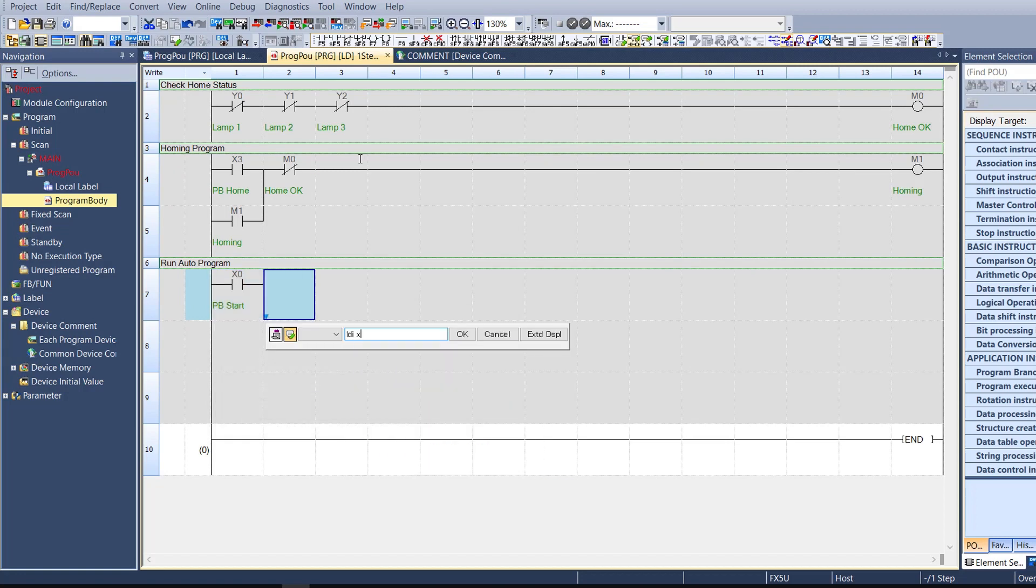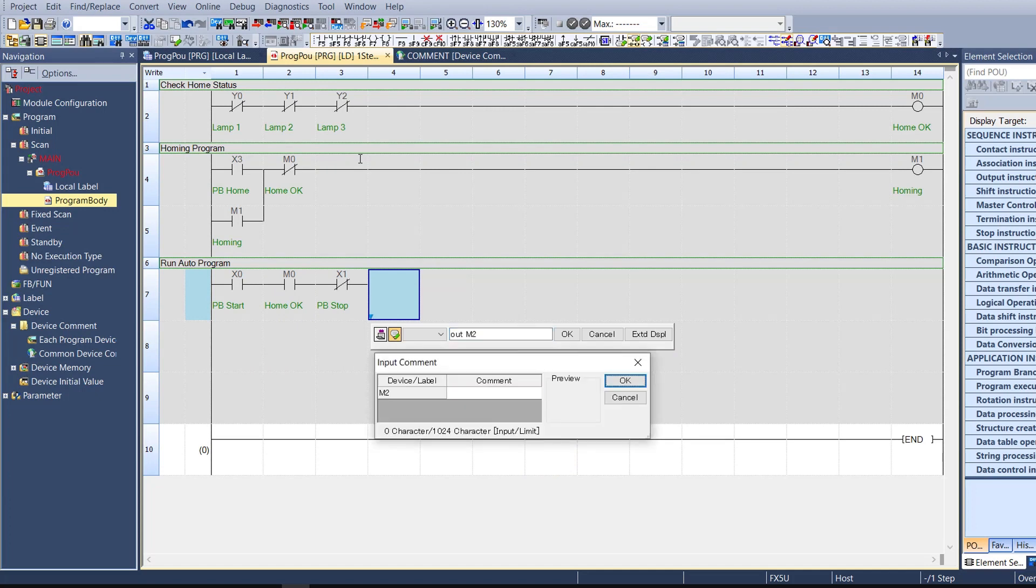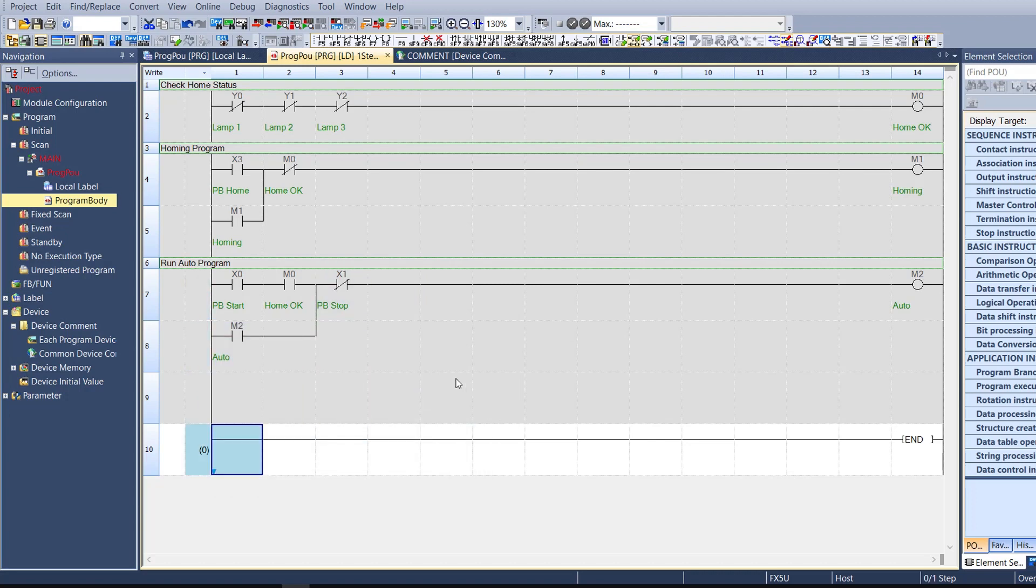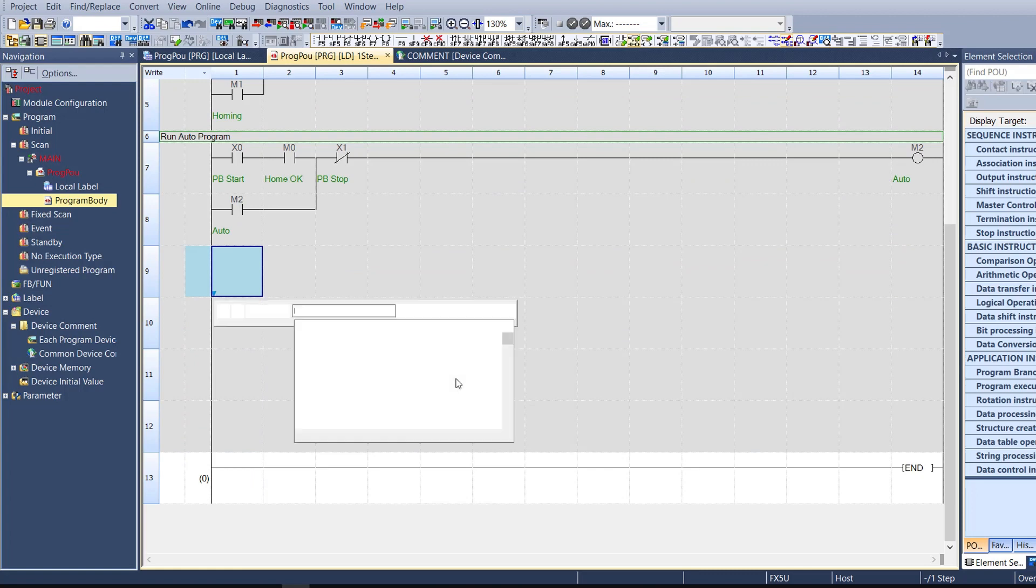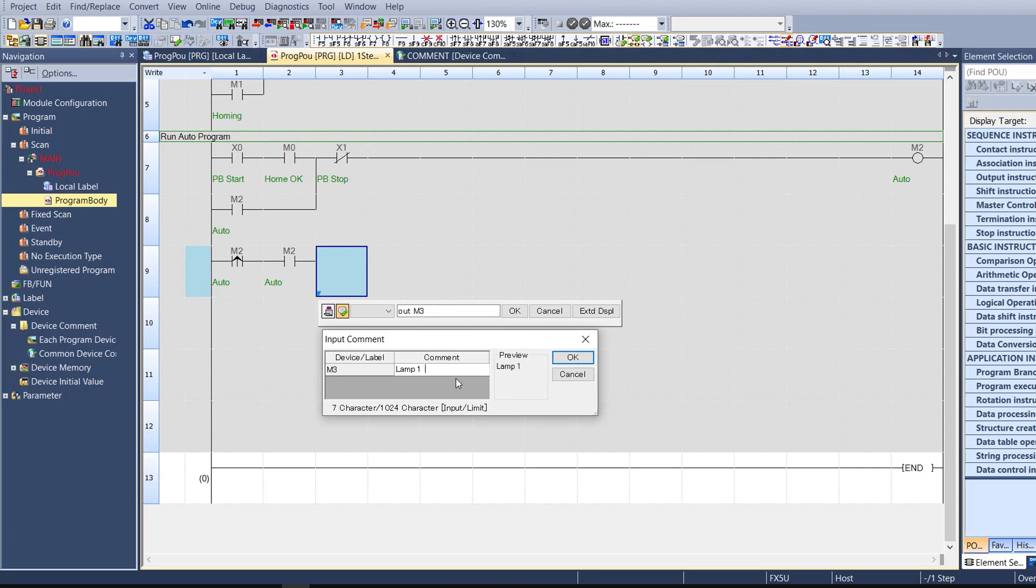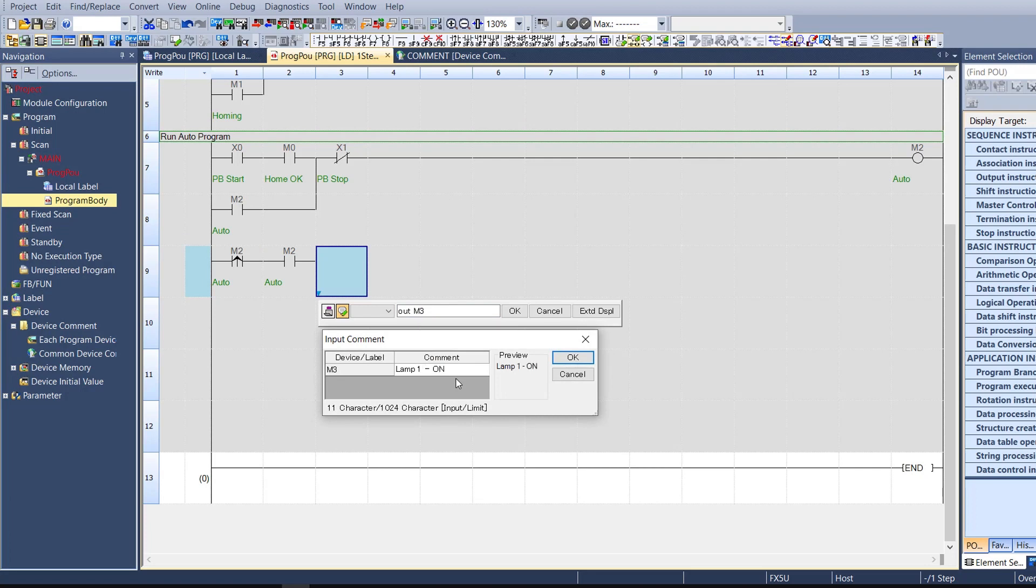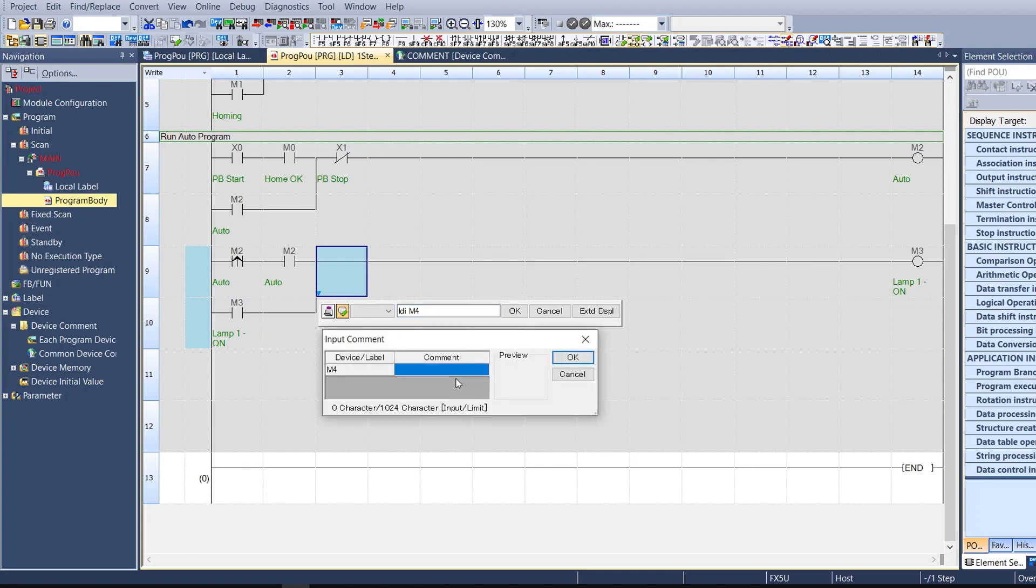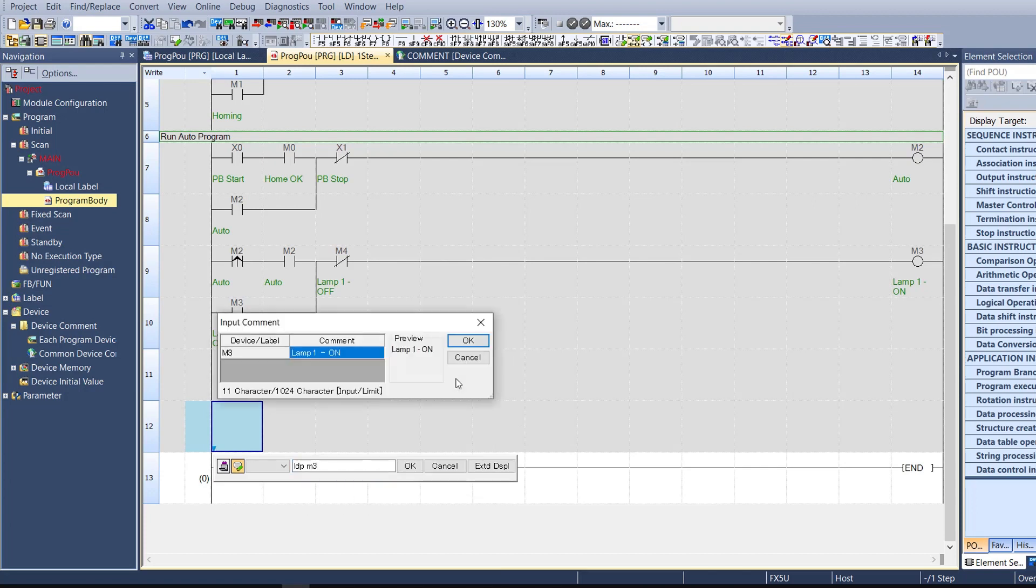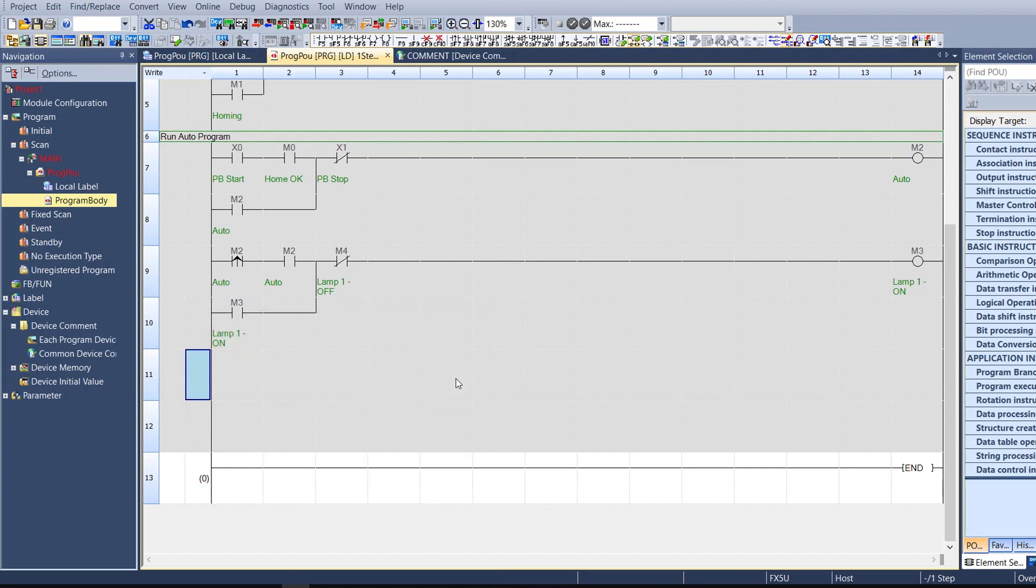This is the program runout for this example. Now first of all, I want to check the home status. When lamp one and lamp two and lamp three don't light, we have home OK. But if one of them turns on, we have not home OK. So if we don't have home OK, we need to press the home button.